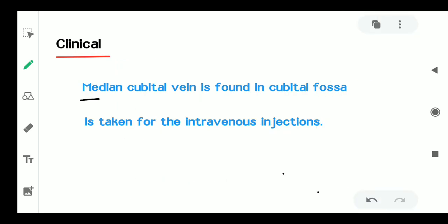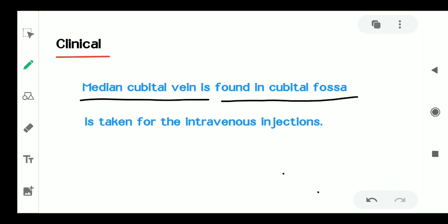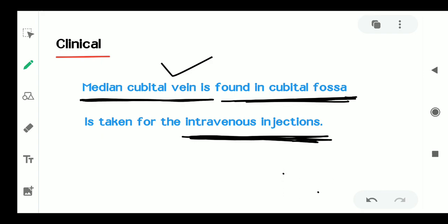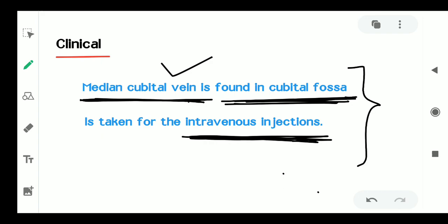Clinically, the median cubital vein is found in the cubital fossa and is used for intravenous injection. When an intravenous injection needs to be given, it is administered into the median cubital vein, which is found in the cubital fossa. This is a very important clinical feature of the cubital fossa.